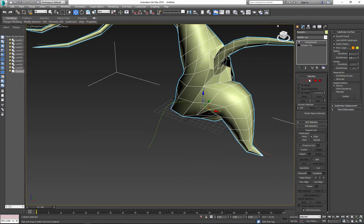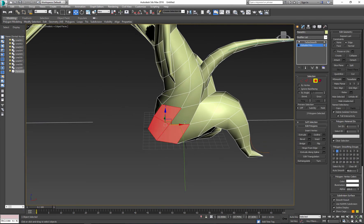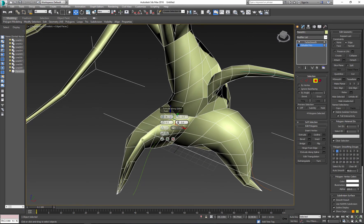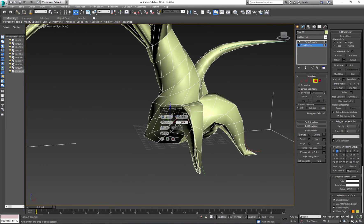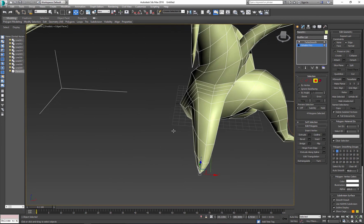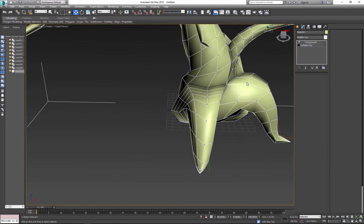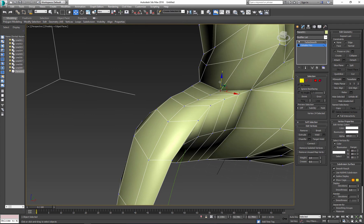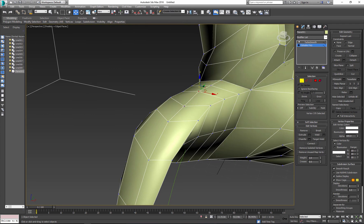If you want to add leaves to your tree, use simple planes and later we'll add textures with an opacity map, so you don't need to model each leaf separately.